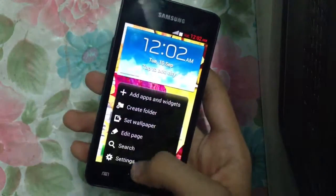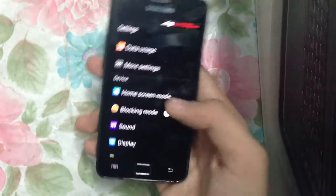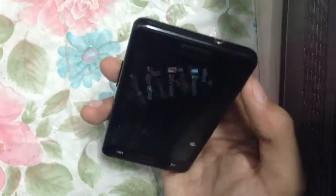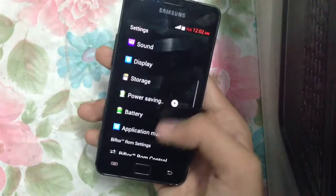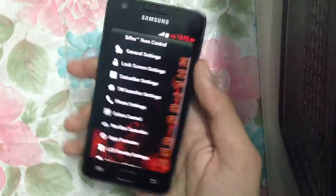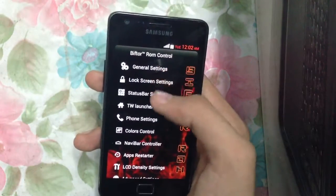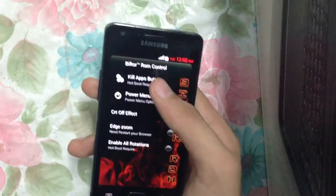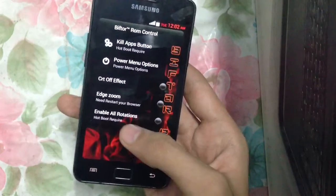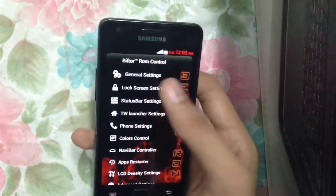It's working great with the Sia kernel and also the Jibu kernel. The best feature of this ROM is the Biftor ROM Control — you have a lot of options here. Under general settings you can turn on the kill app button and the power menu button, and we have the enable all versions feature.